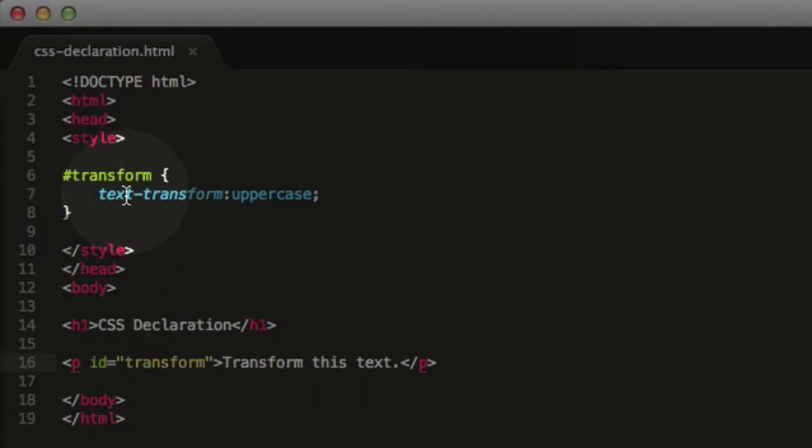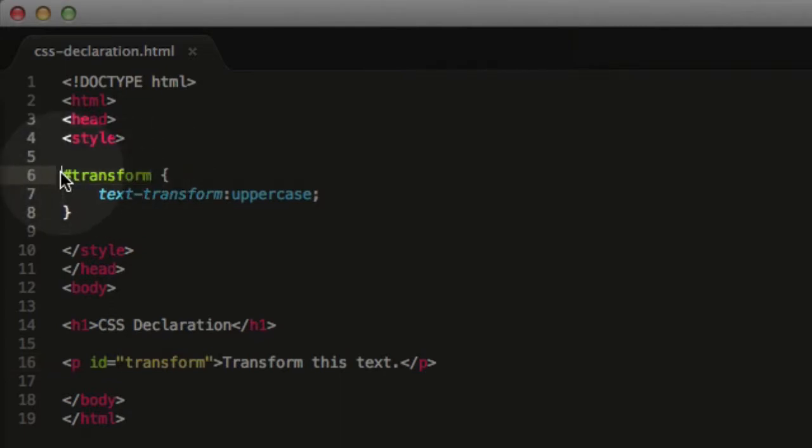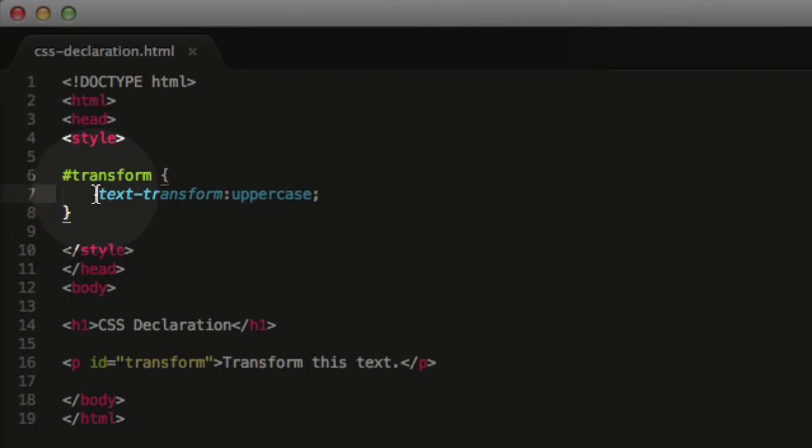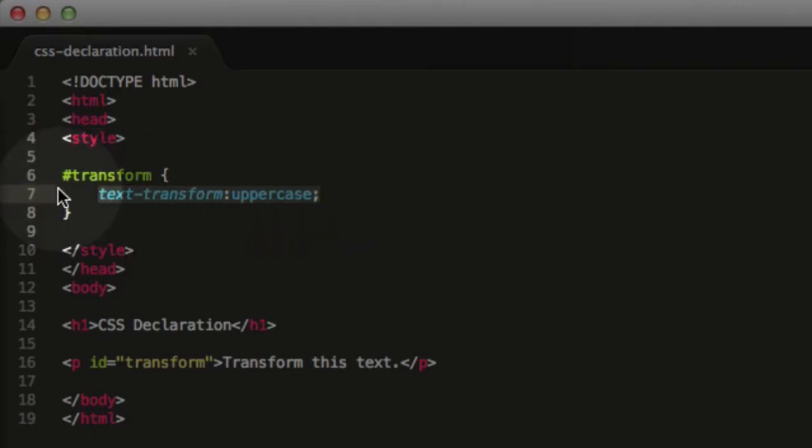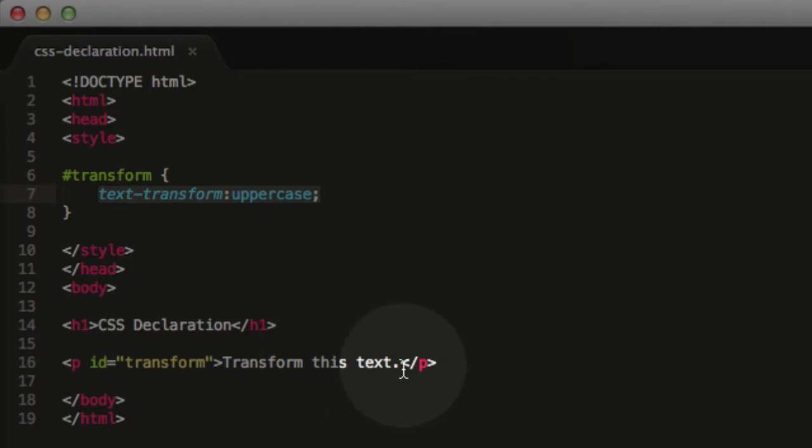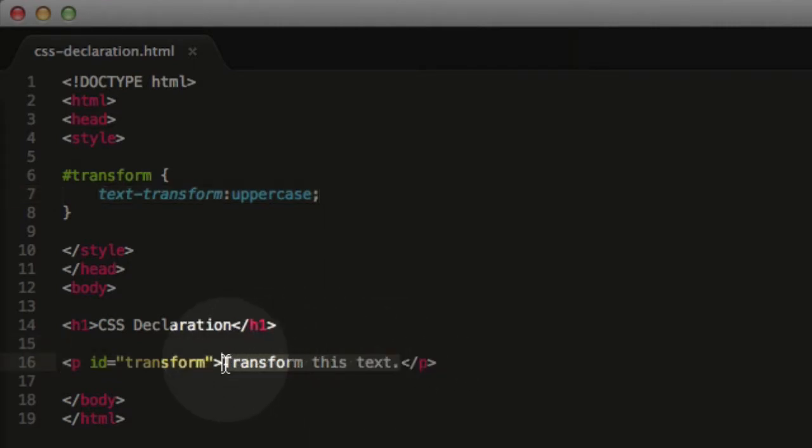And I have a CSS rule up here where I select the ID using the hashtag and the word transform. I open and close the curly brackets, and inside of those curly brackets, I have one set of instructions. And that is to text transform the text to uppercase. So it's going to make all the letters in the transform this text paragraph uppercase right here.